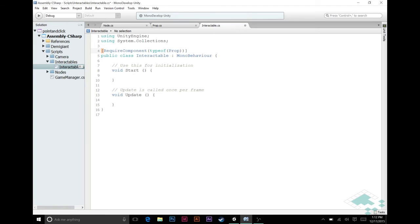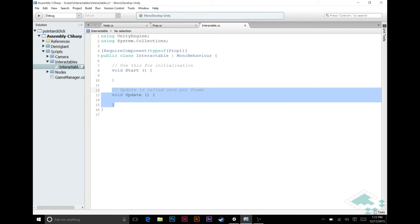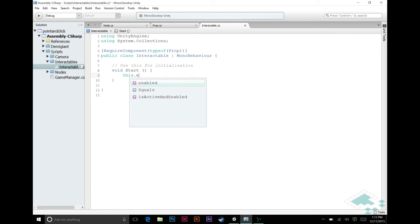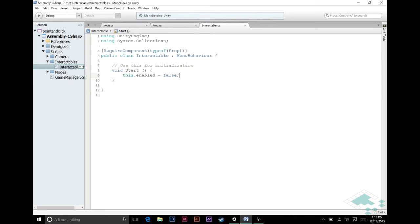We don't need an update function here, but we are going to use our start function. How this interactable script is going to work is that when we get to the node where the prop is, we're going to want to turn on this interactable script. But until that point, we want it disabled — the prop's here and it will eventually be interactable, but until you get to it, you can't interact with it. So in our start function, we're going to say this.enabled equals false. That disables just this one component at game start, similar to how our colliders all turned themselves off at the start of the game.